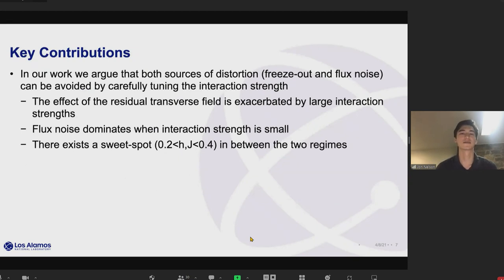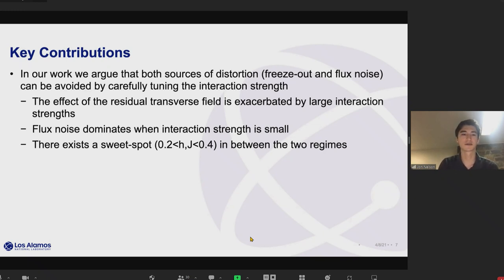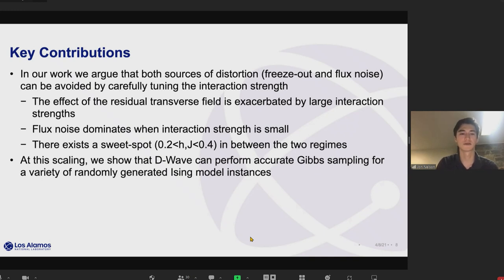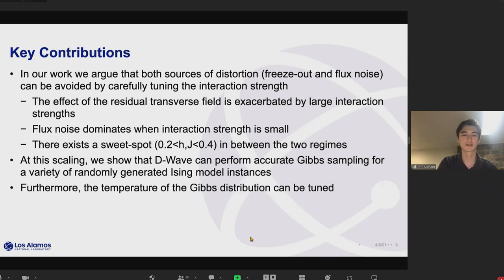These two sources of error — freeze-out at large interaction strength and flux noise at low interaction strength — inspired our work. We argue that both sources of distortion can be avoided by carefully tuning the interaction strength. The residual transverse field dominates at large interaction strength, and flux noise dominates at low interaction strength. There is a sweet spot in between: around 0.2 to 0.4, whereas the full range goes up to 1. In this regime we observe that both sources of distortion are significantly mitigated.